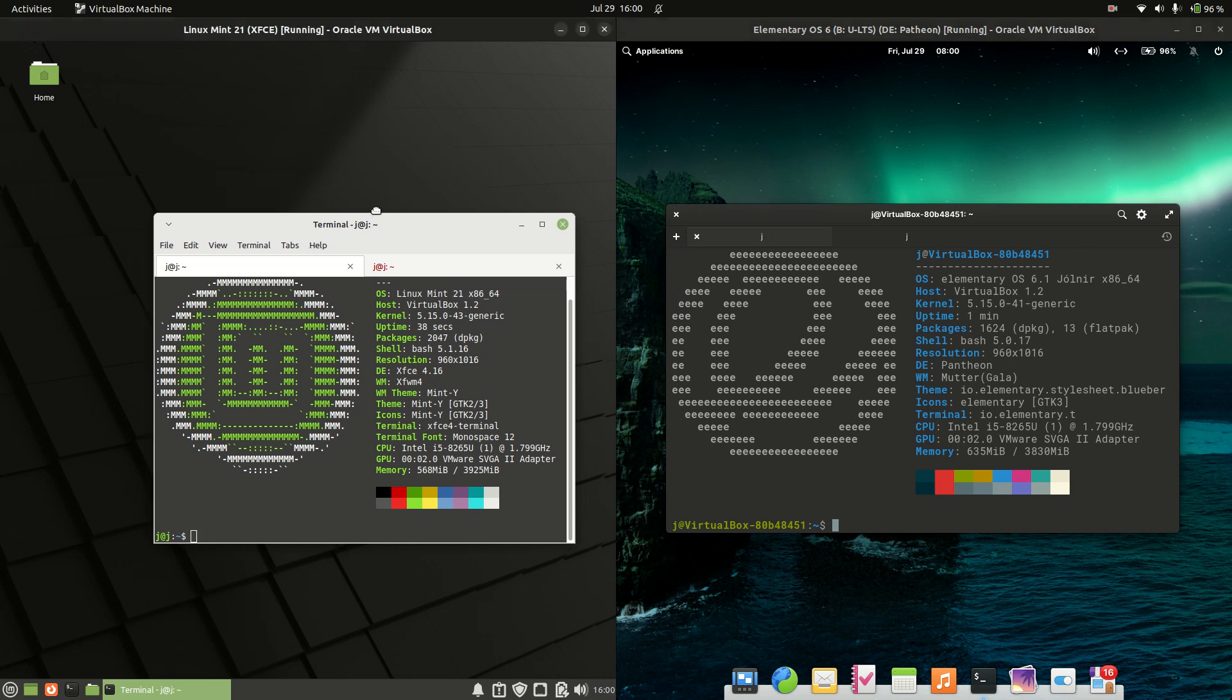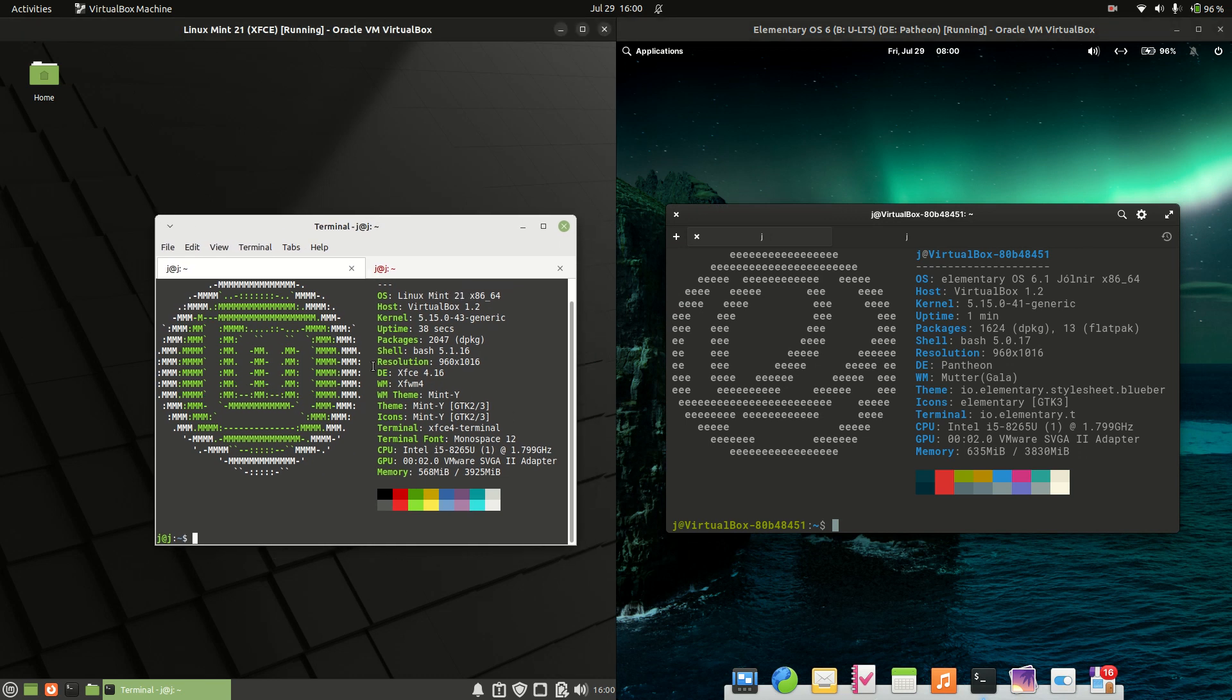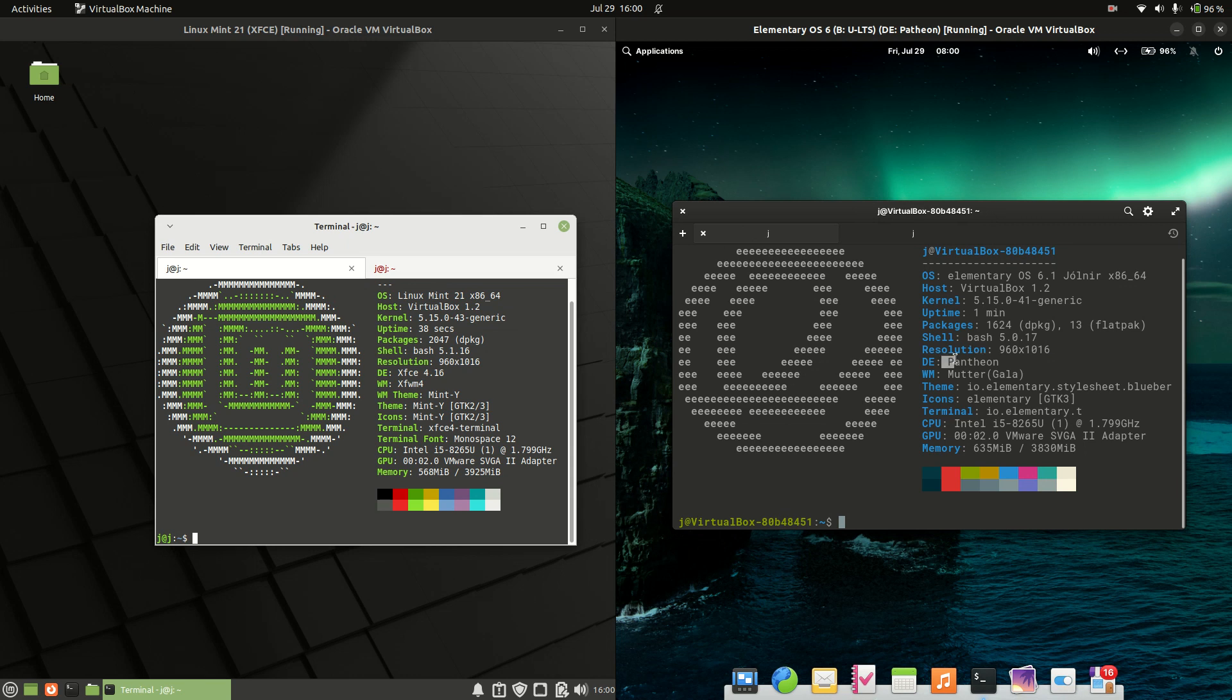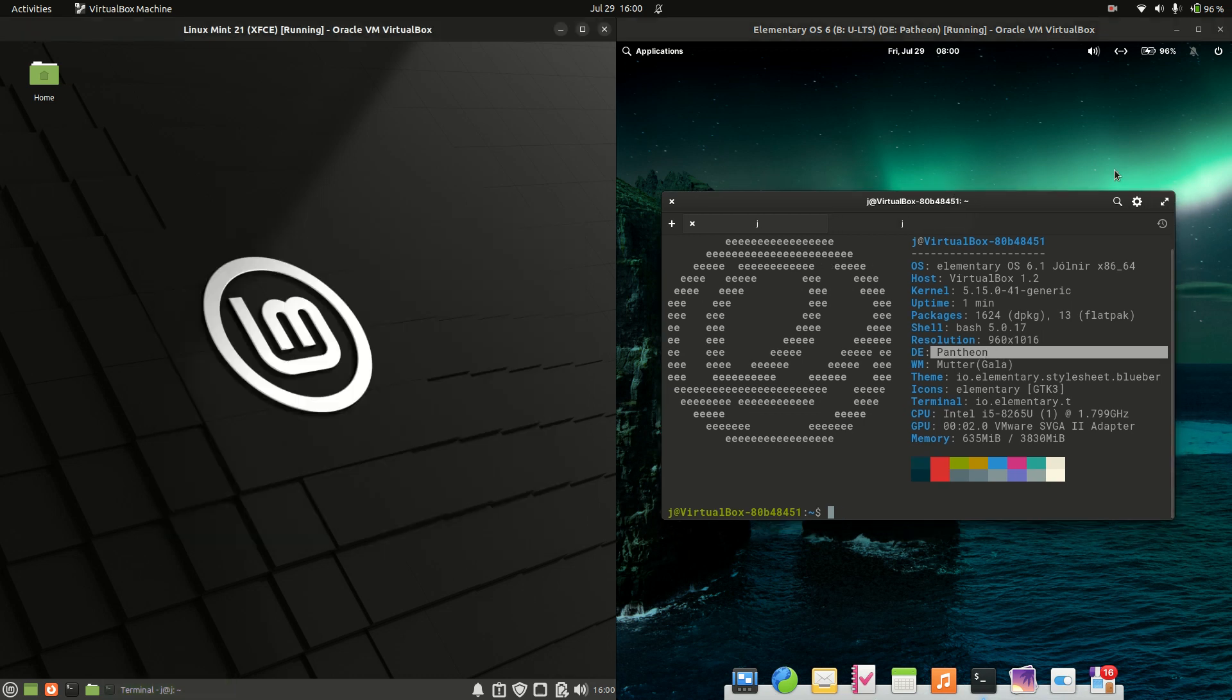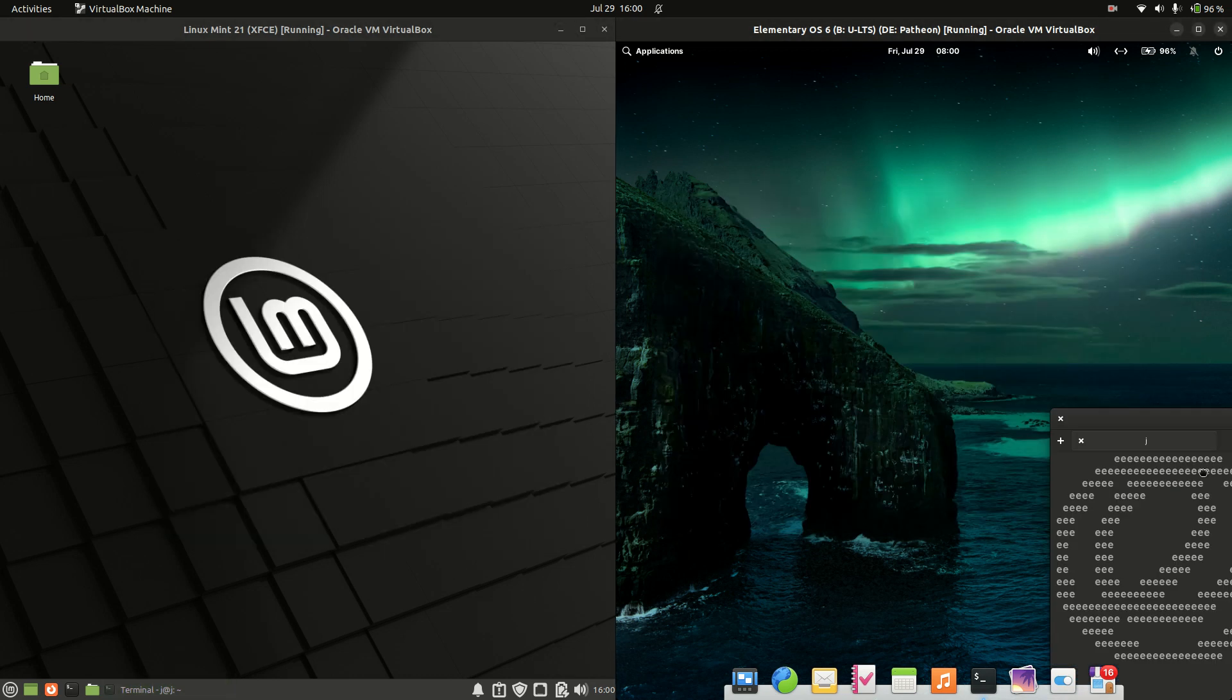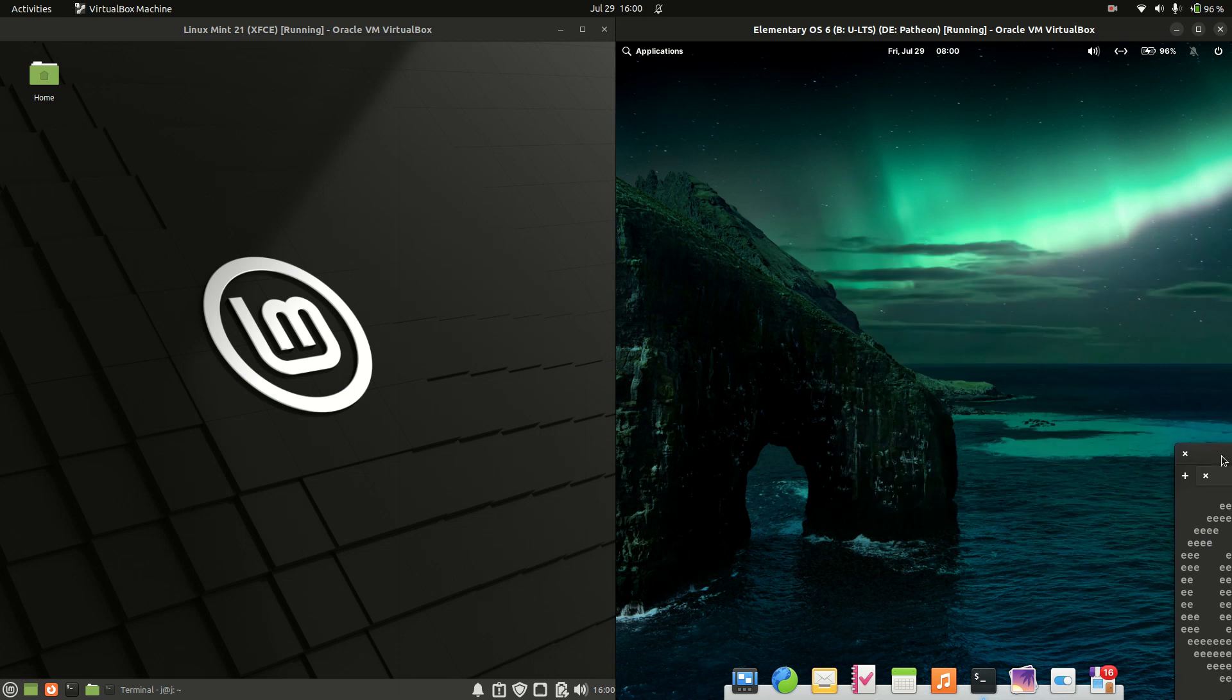Now Linux Mint is actually running on the XFCE desktop environment, whereas Elementary OS uses its lovely little Pantheon in-house built and customized desktop environment. So let's have a look at the menus and things and see what's going on.